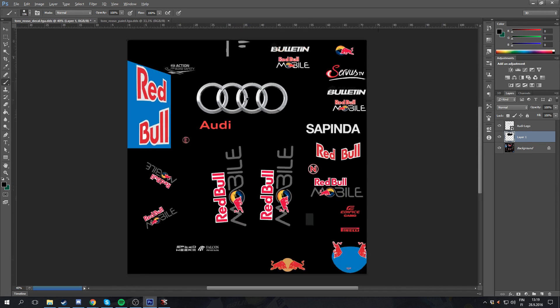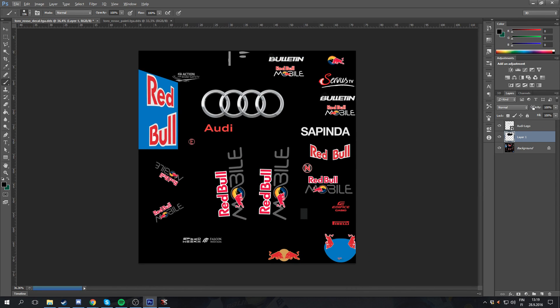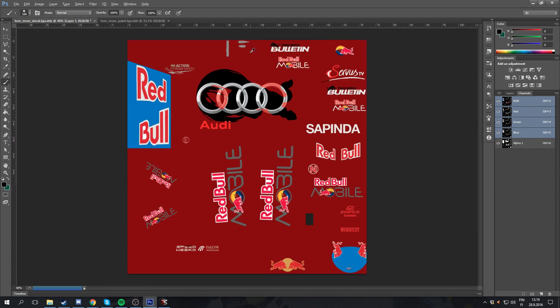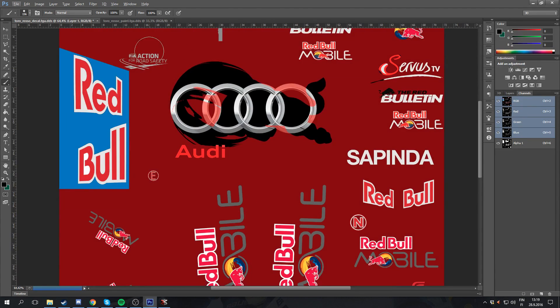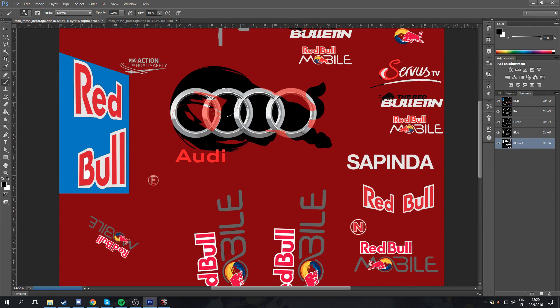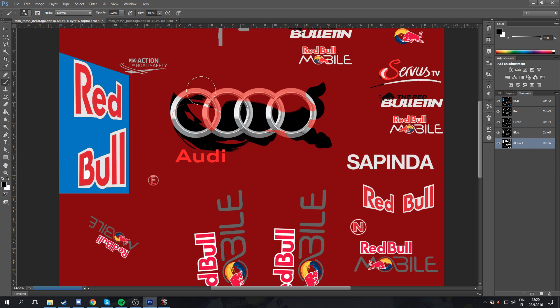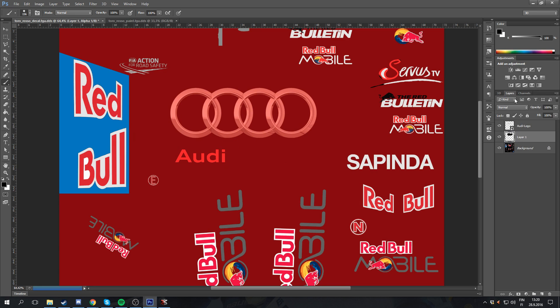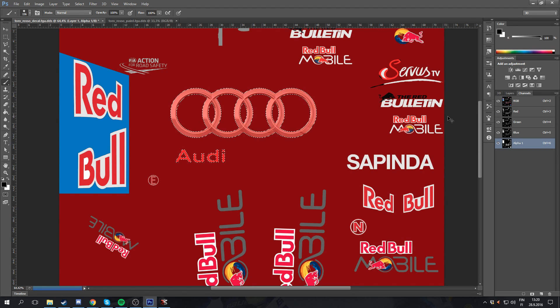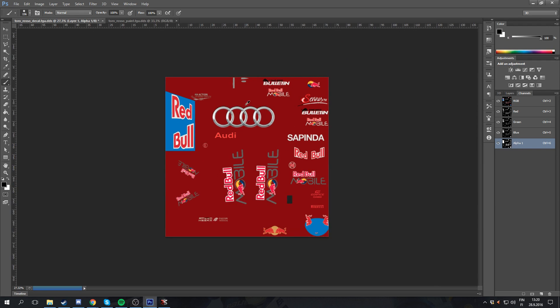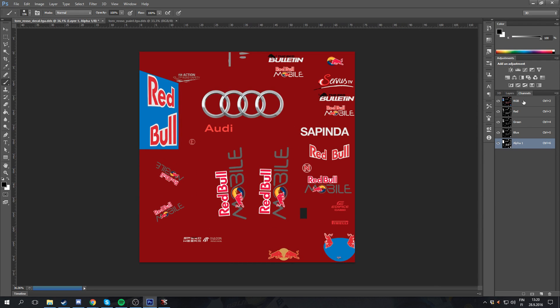But what you now need to do is update the alpha channel. Now, if you go into channels and enable the alpha channel, you see the Red Bull decal is still there and the Audi decal isn't fully visible. What you're going to want to do is blacken out that Red Bull decal. Then you're going to want to select your Audi decal and fill it with white for the alpha channel.